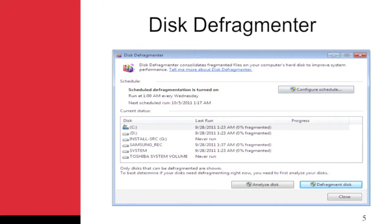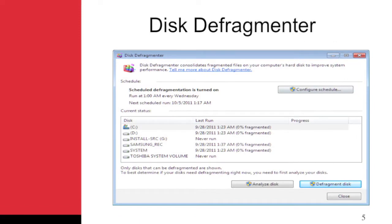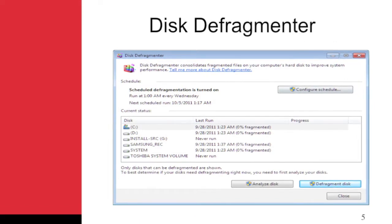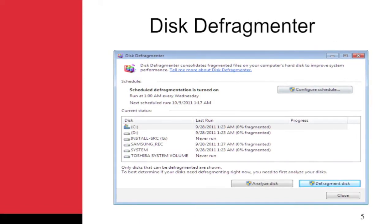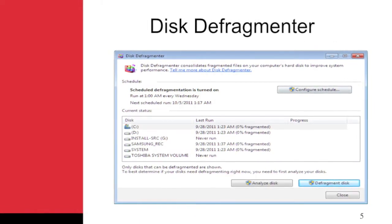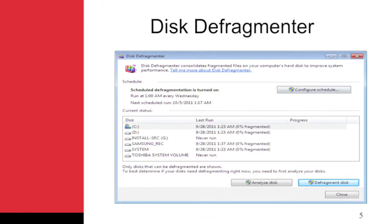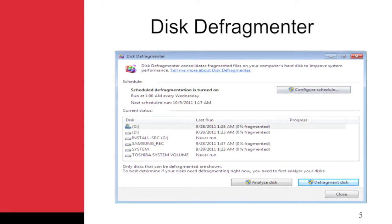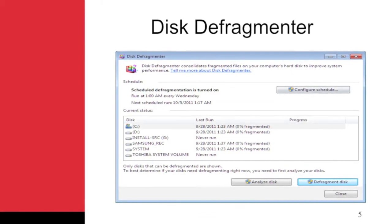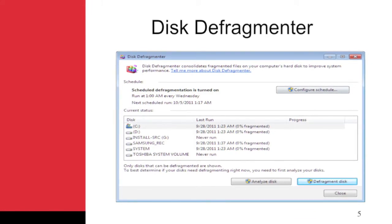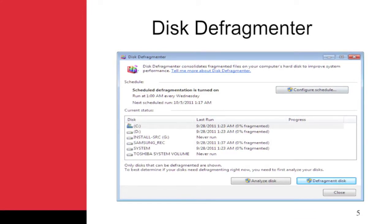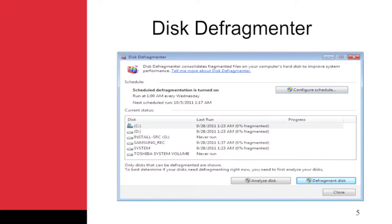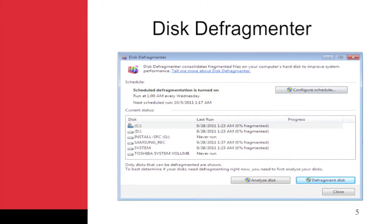Windows 7 ships with a defragmentation utility you can work with via both GUI and command prompt. The GUI tool for defragmenting your hard drives is located in the System Tools group on the Start menu. The tool shown in the figure is simple to use. You can click the drive you want to defragment and then click the Defragment Disk button.